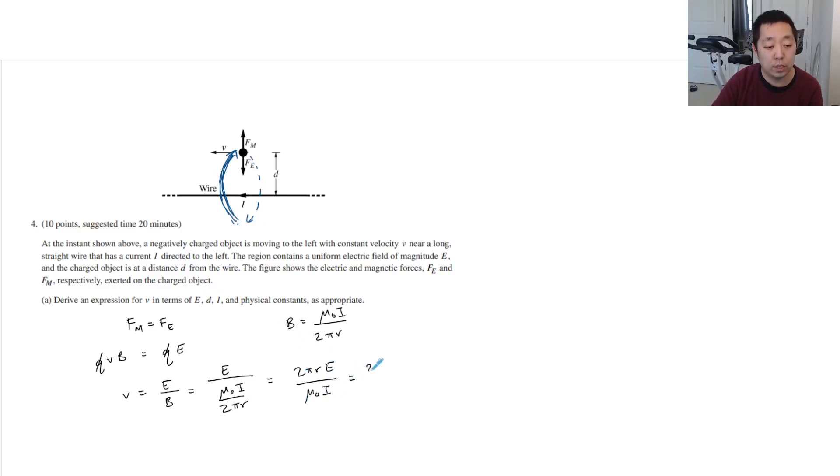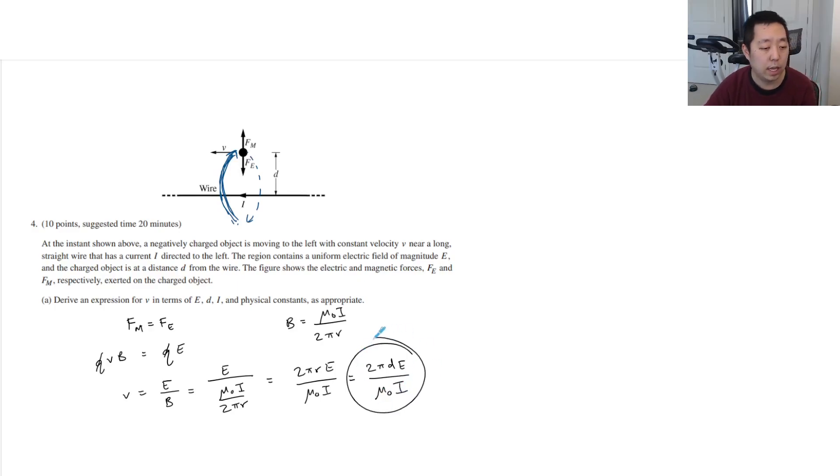Now we're at distance d, so r I should replace with d. Okay, and that should be good.